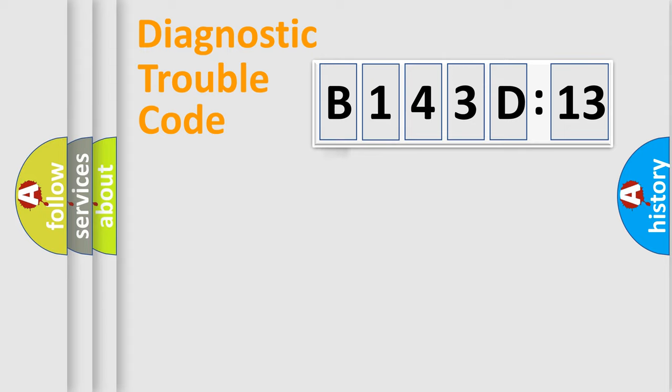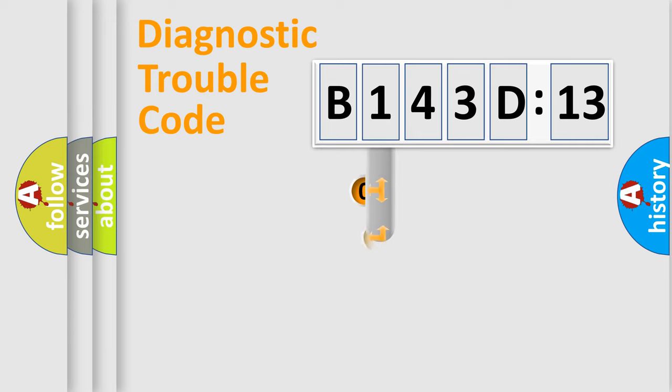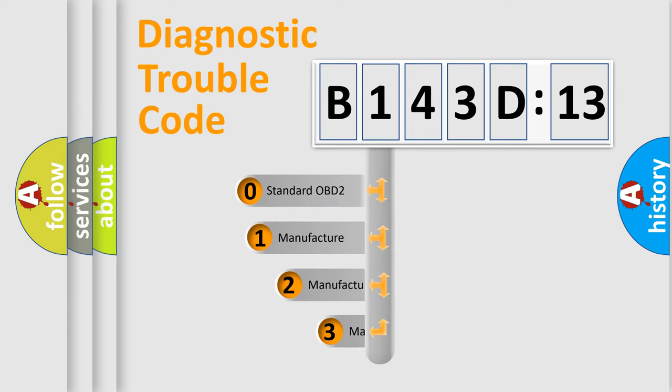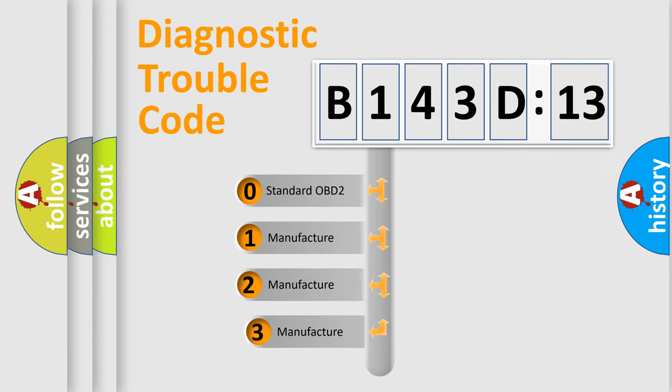Powertrain, Body, Chassis, Network. This distribution is defined in the first character code.